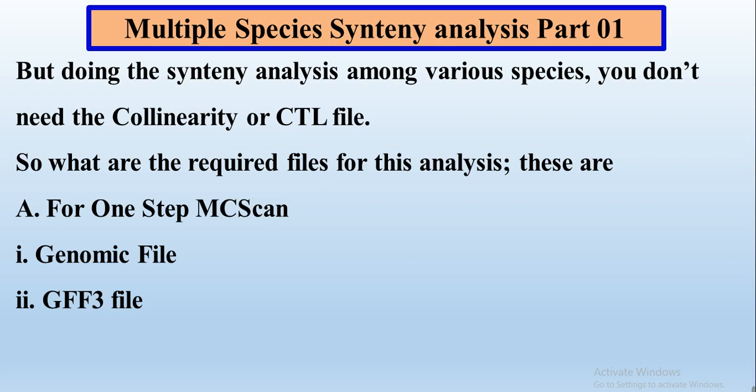For example, we need the genomic file and GFF file of all the organisms. For example, we want to know the synteny analysis of our protein family — the HSP70 gene family that I am working on in Solanum lycopersicum — and I want to check its syntenic region in other three or four crops like Oryza sativa, Glycine max, or Arabidopsis thaliana. So we need the genomic and GFF3 file of all these organisms.